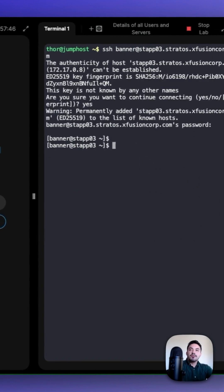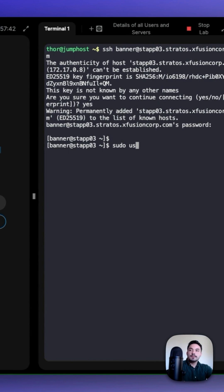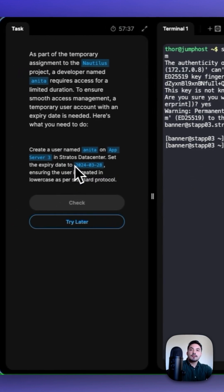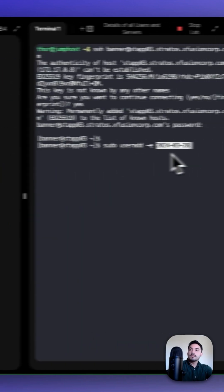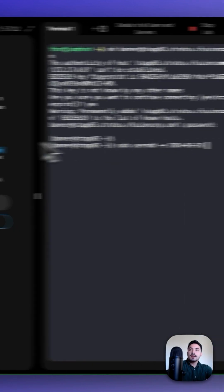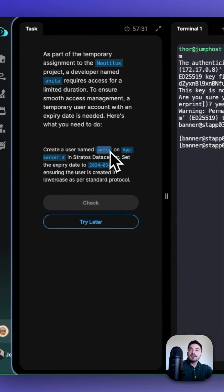Now that we're in App Server 3, we can create the user with sudo useradd, dash e, the date, and now the name, Anita.